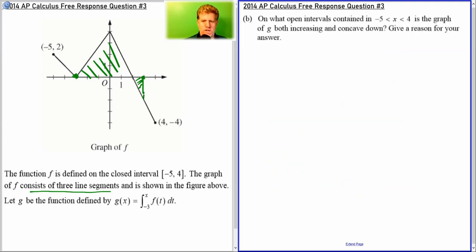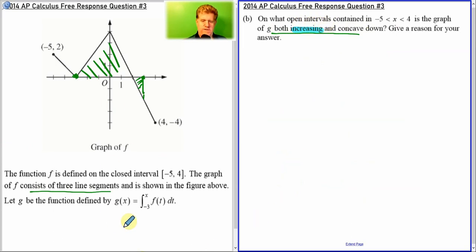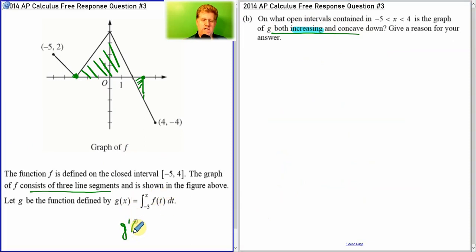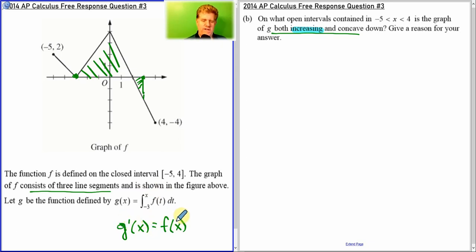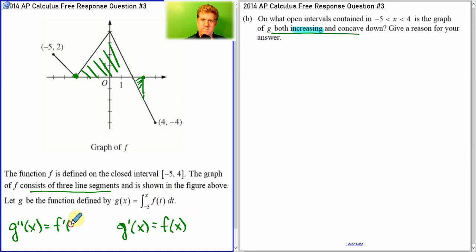Next question: what intervals is the graph of g both increasing and concave down? So if g is increasing, what does that mean? Remember, if g is defined as the integral, then g prime, according to the fundamental theorem of calculus, is the derivative of this, which is just f of x. So g prime is defined as f of x.